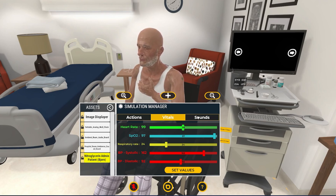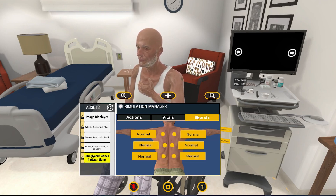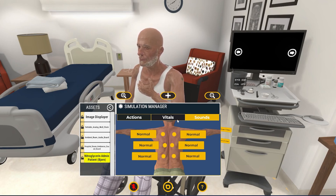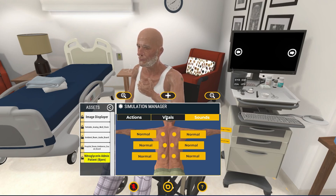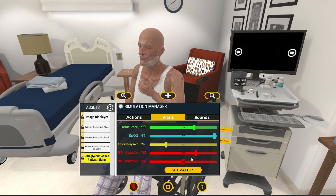And then they can kind of graduate up to the next one. It's true that Bjorn doesn't have all of the bells and whistles that some of the Gen 2 patients have, but Bjorn still has a lot of the things that he needs in order for our students to be successful. And we can change the values still to make them fit into what we need for those course objectives.